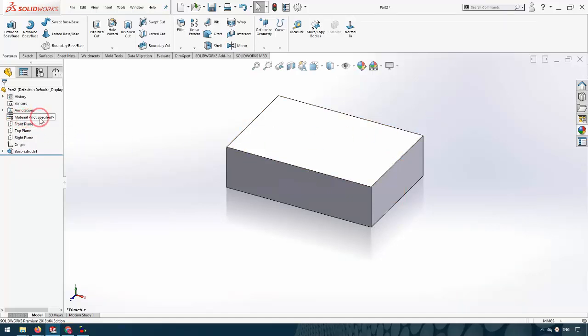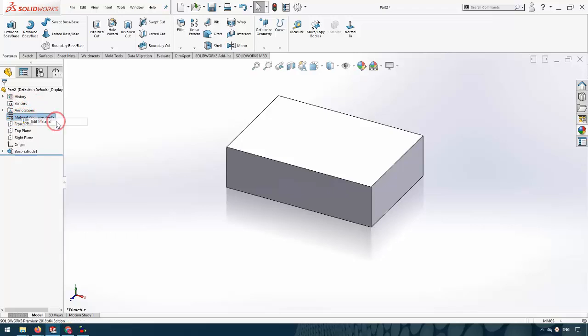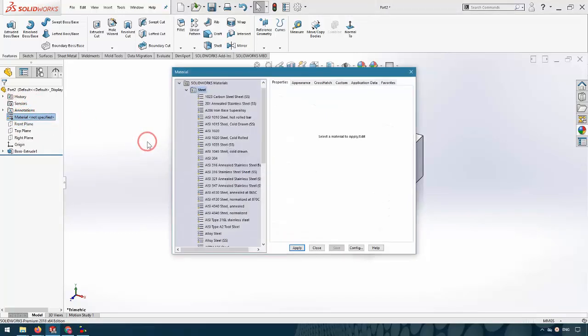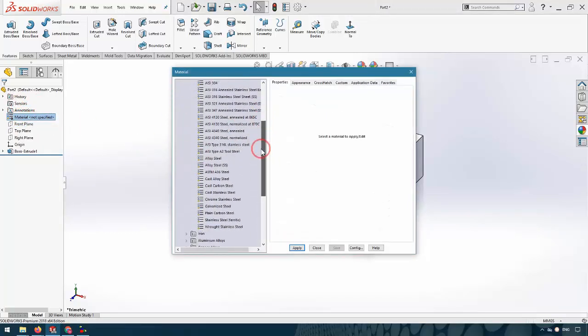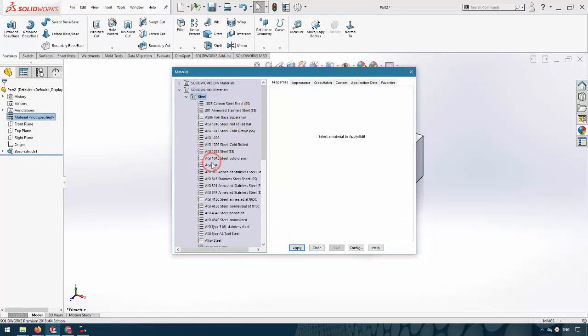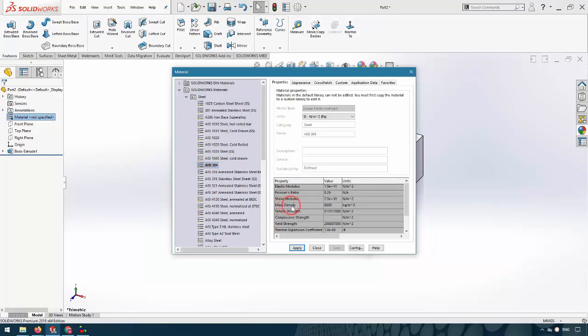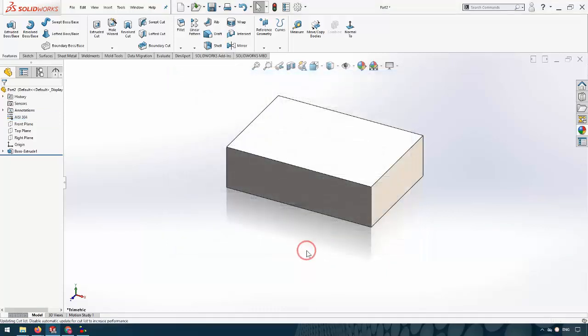First I use the material from the SolidWorks library. In the design tree and library, I click Edit Material. From the SolidWorks library I select the material. SolidWorks uses the mass density of the material to measure the mass. I click Apply and Close.